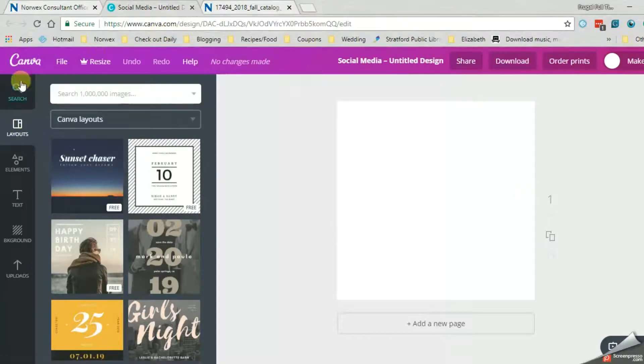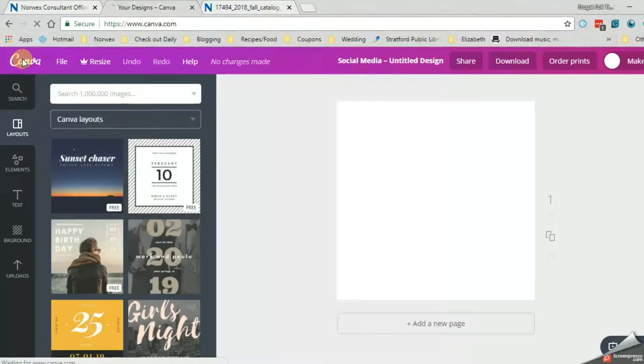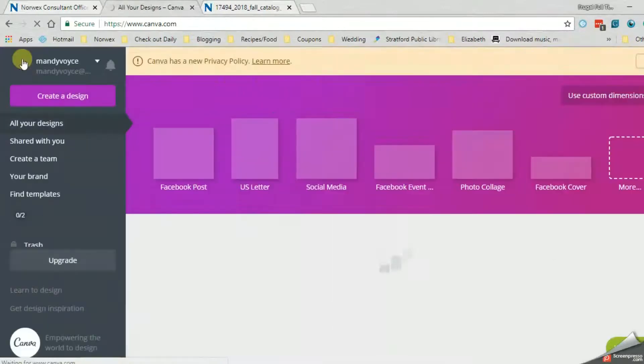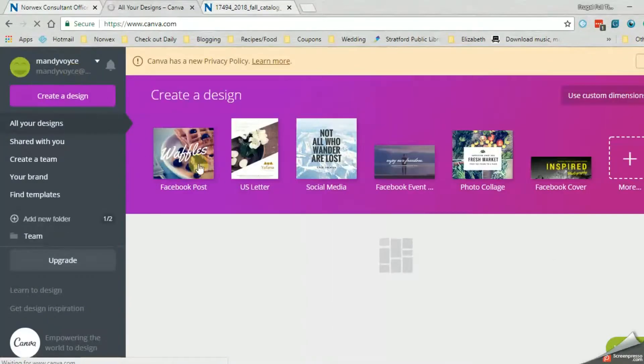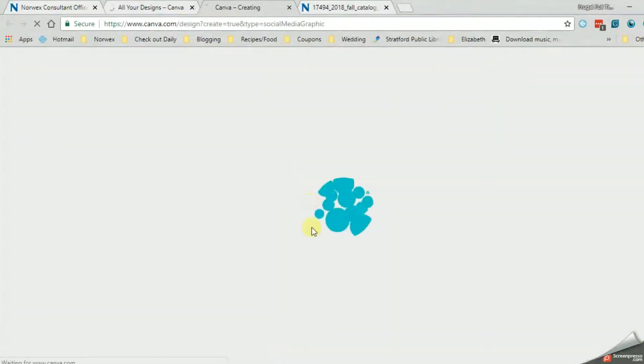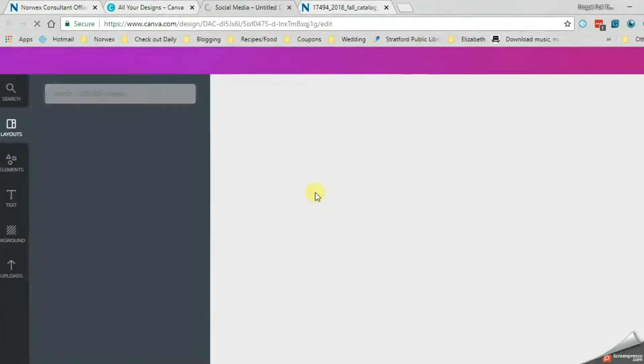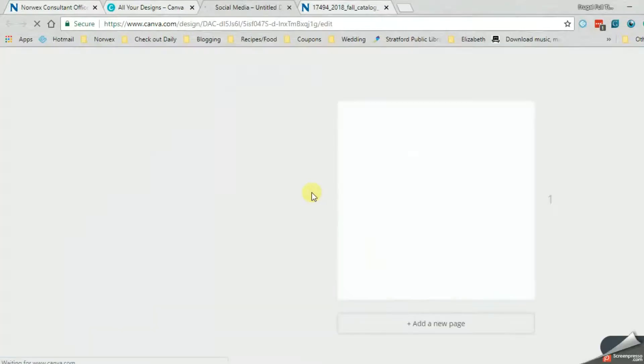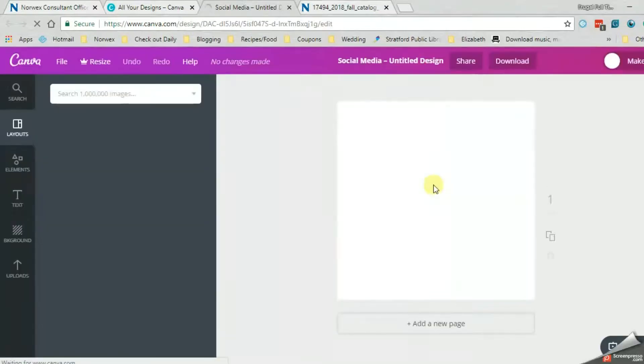Maybe I should have shown. Let's go back. So we've got canva.com and I just chose social media because that gives you a nice square image. And so then that brings you back to this page.